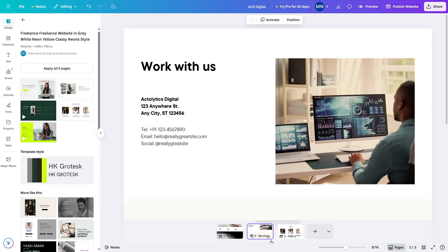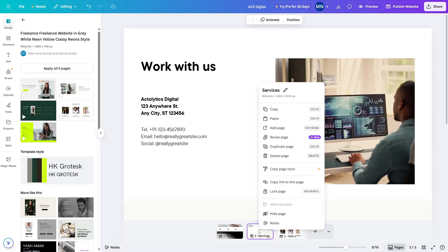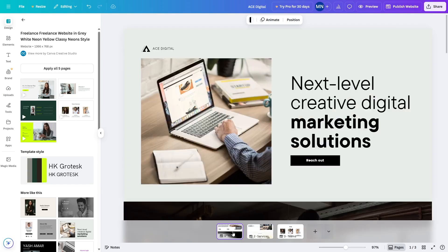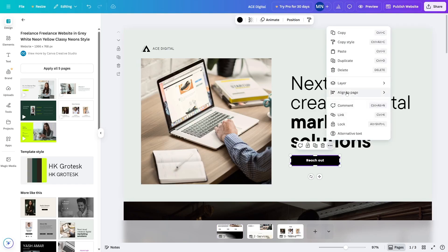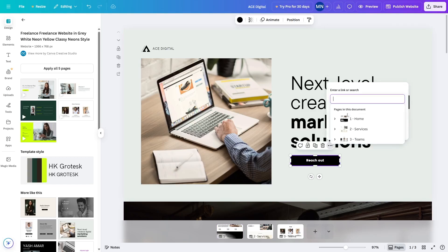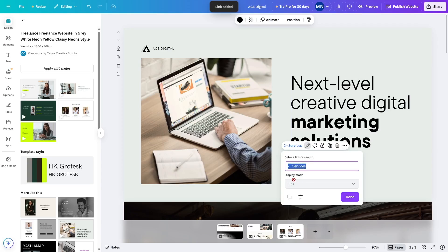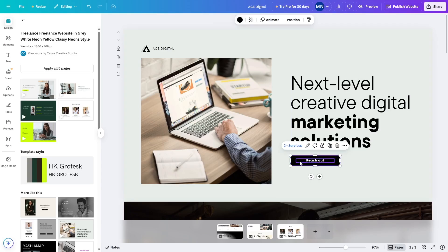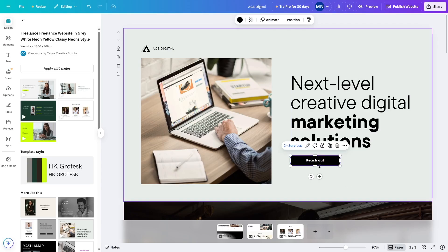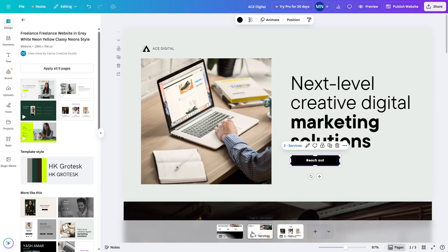To add the link of the services page to the button, we can either copy the link to that page and paste it, or we can click on the button, click on Link, and you can already see the pages listed there. We simply select the services page and the link is added. Once users click the button, it will redirect them to that page.